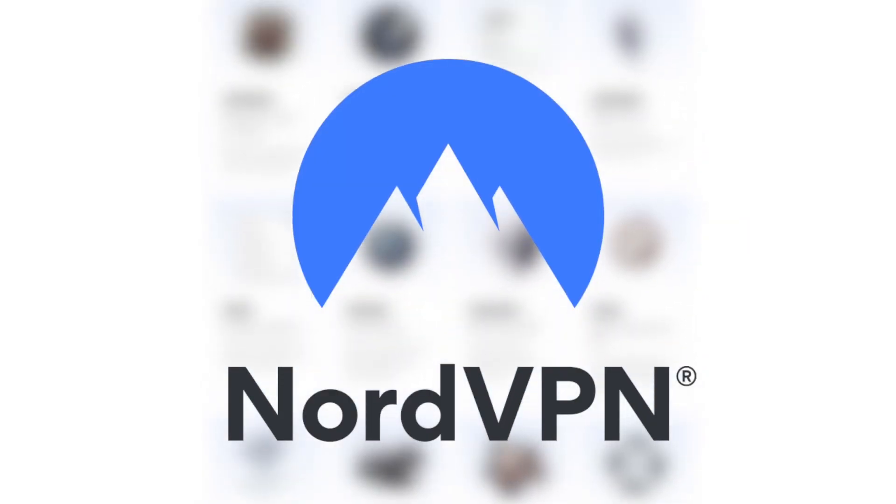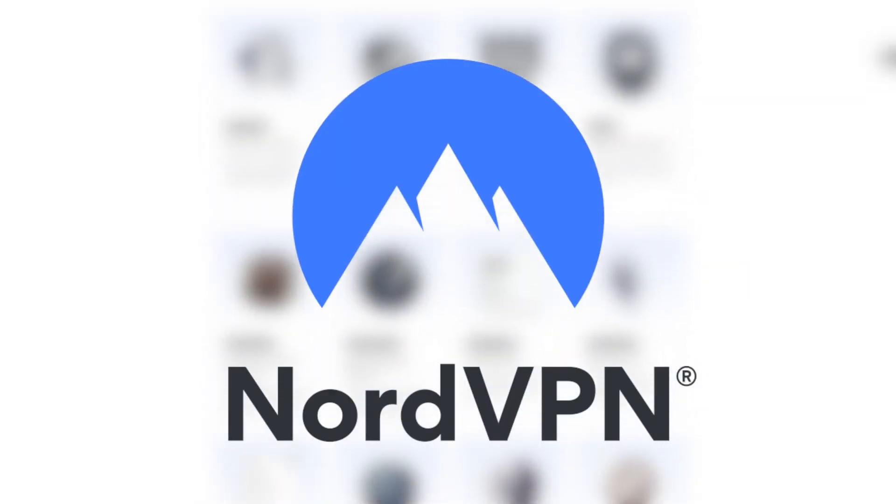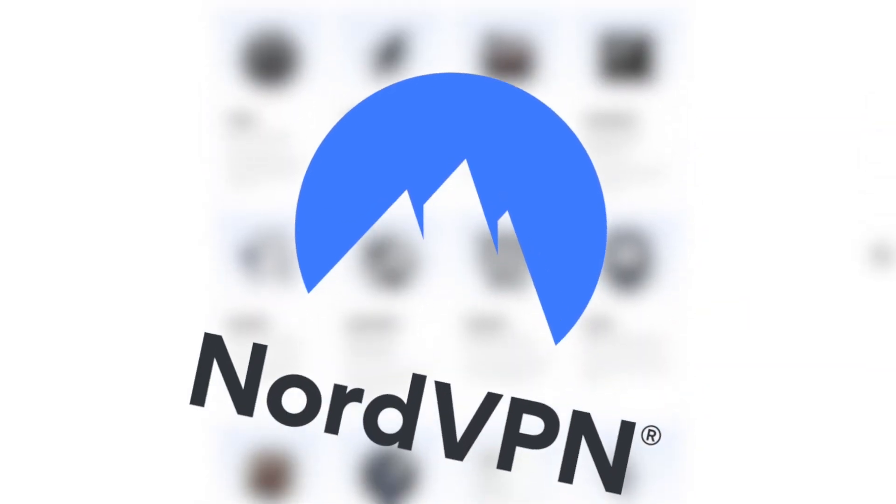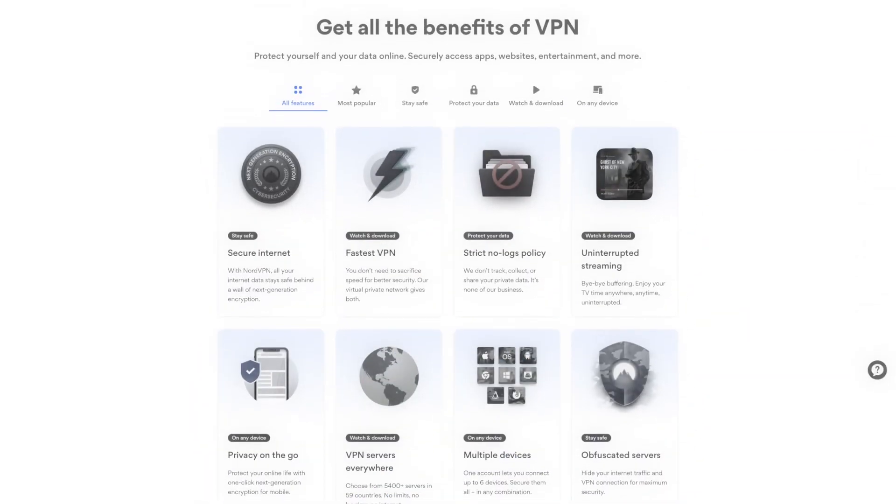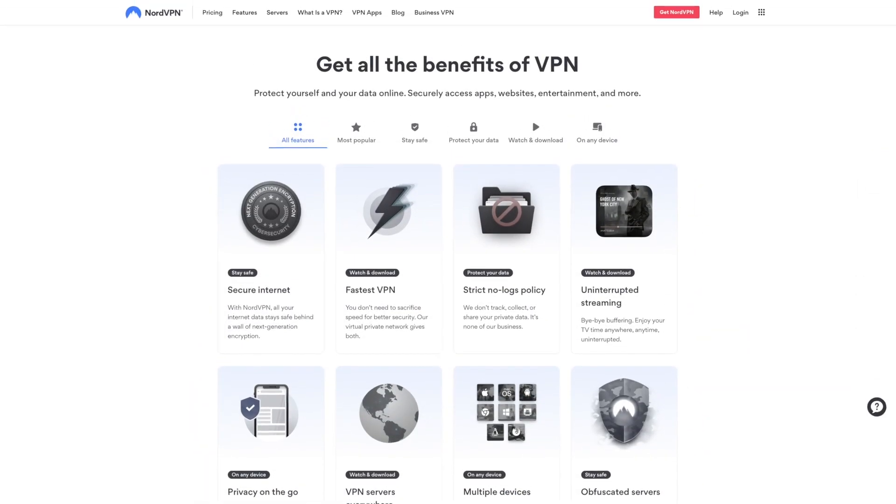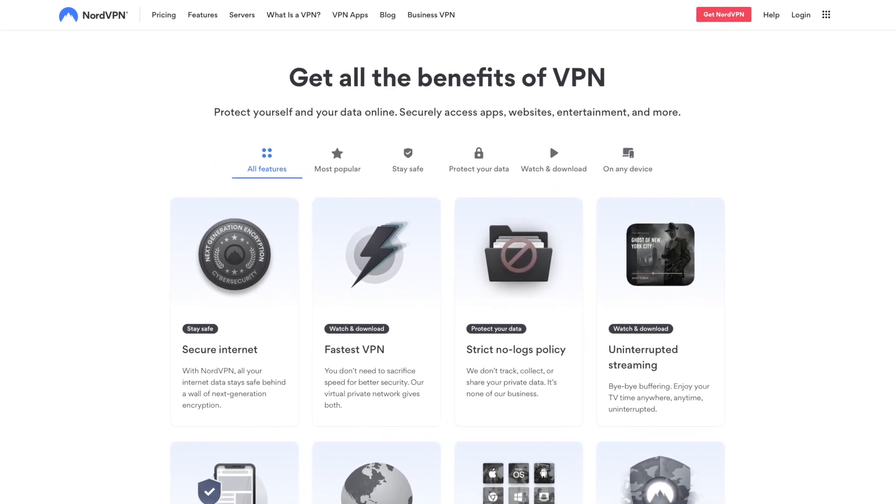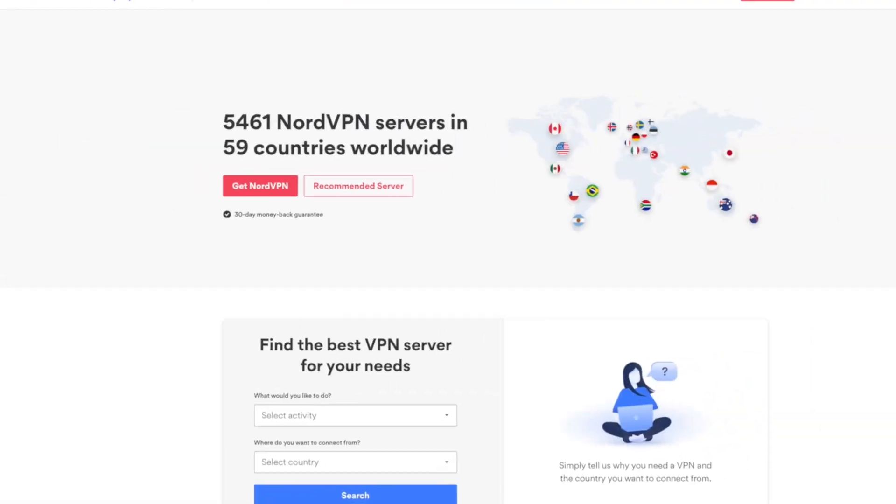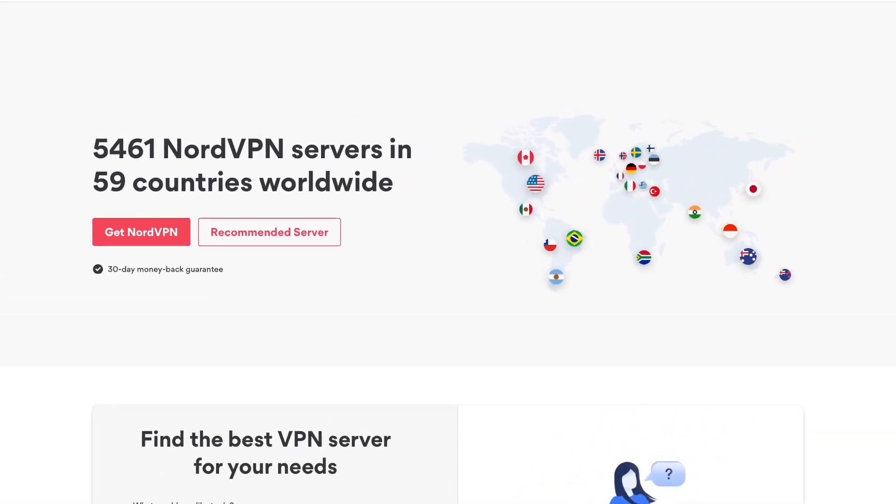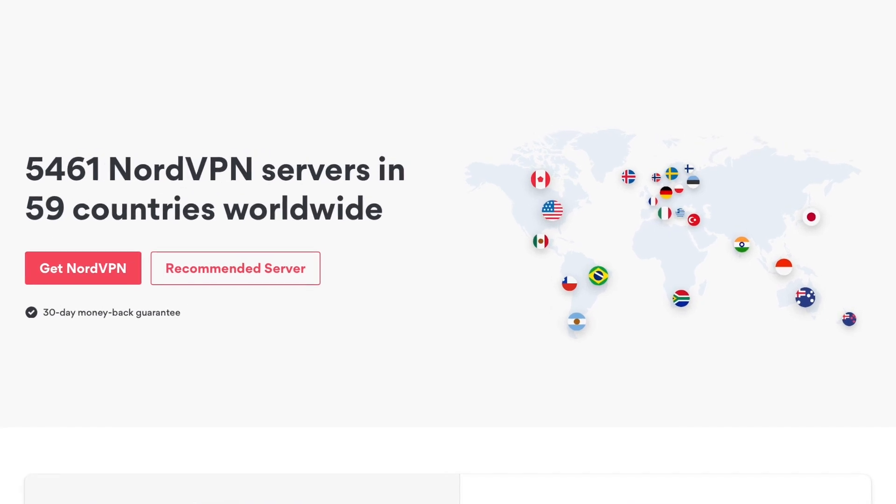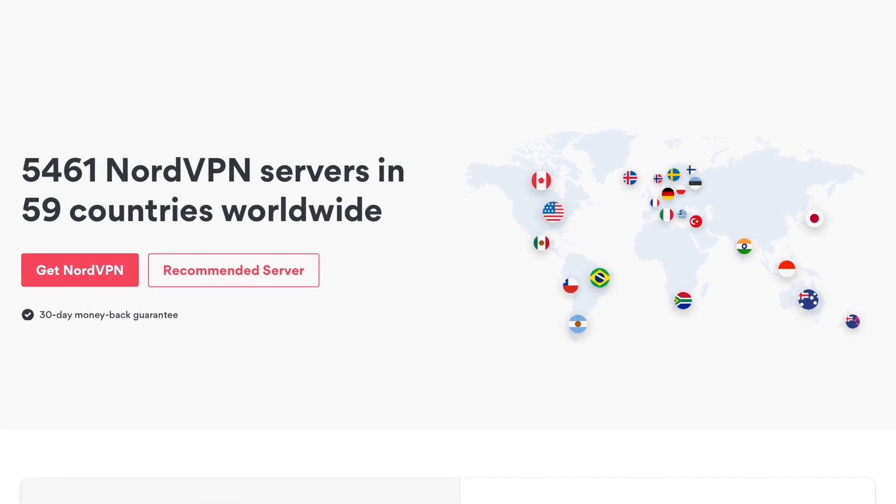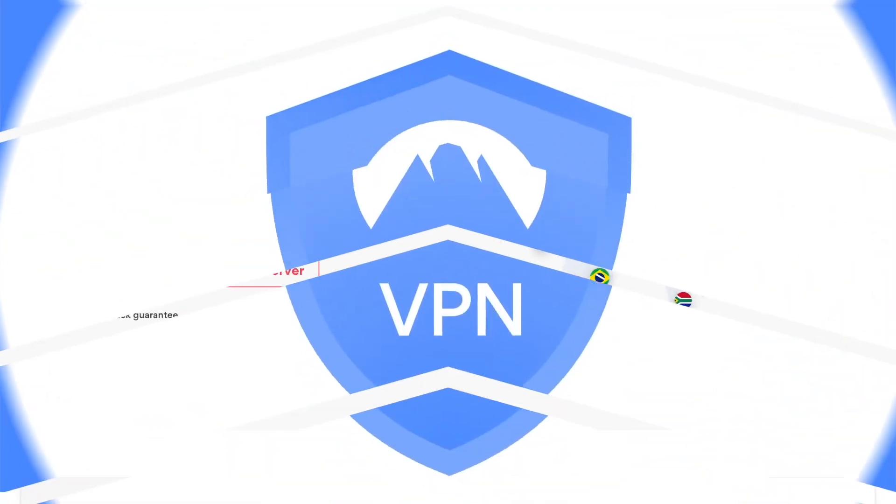NordVPN would be our second pick for Mac users. It's a little less expensive than ExpressVPN, but you're also more limited in terms of server locations. NordVPN has more servers overall, 5,400 to be exact, but they only have 59 server locations.